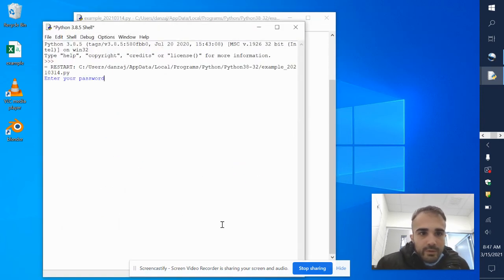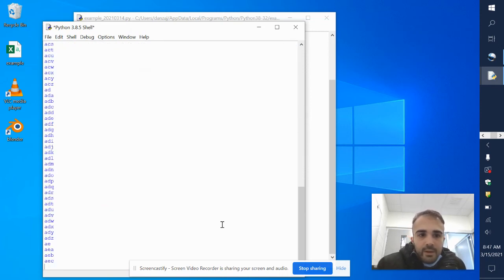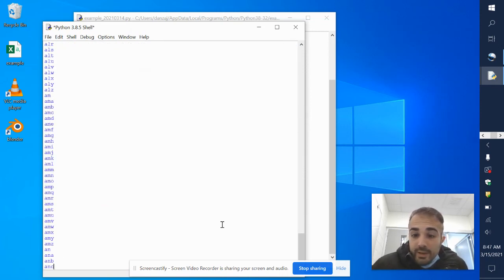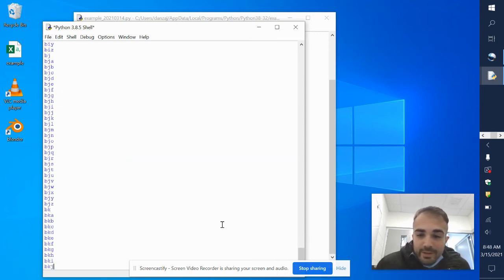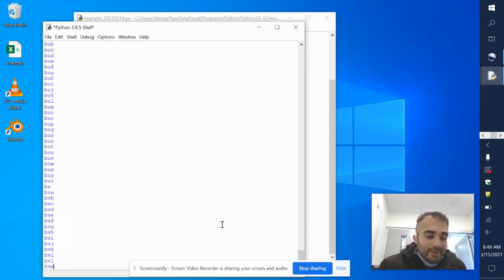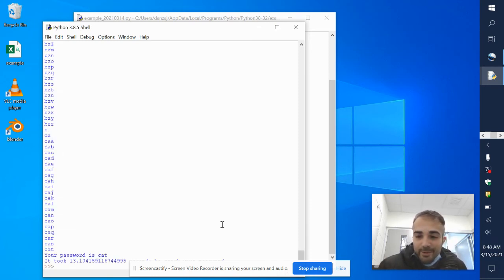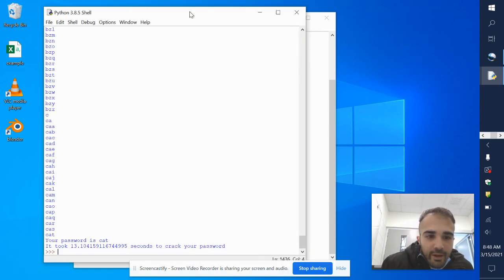I'll run it one more time. I'll choose 'cat' as the password and it'll run through — it should take less time. Your password is 'cat', it took 13 seconds to crack your password.